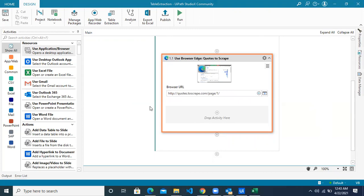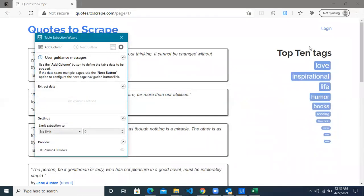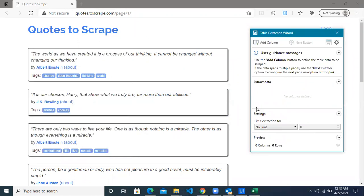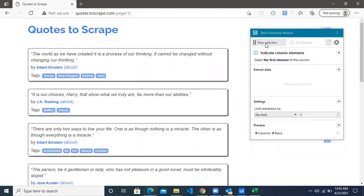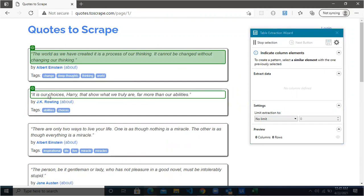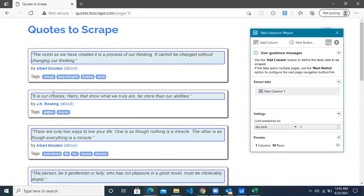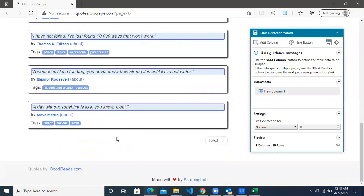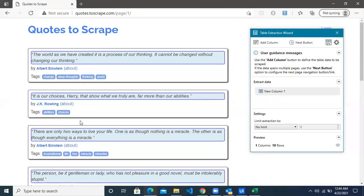To extract data that follows the same pattern and bring it into a tabular format, we use an option called Table Extraction in UiPath Studio X. Click on the Table Extraction button and a wizard will open. To get the data in the table, you have to keep adding columns. Start with the first column — the quotes from all the pages. Click on Add Column. You have to guide the robot: this is your first row data, and this is your second row of the same column. Guide the robot for two rows and the rest will be automatically identified. That's how our first column is done.